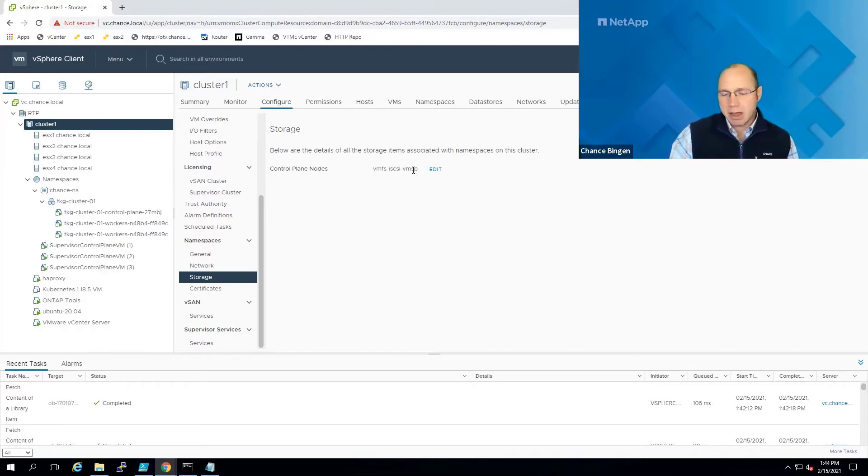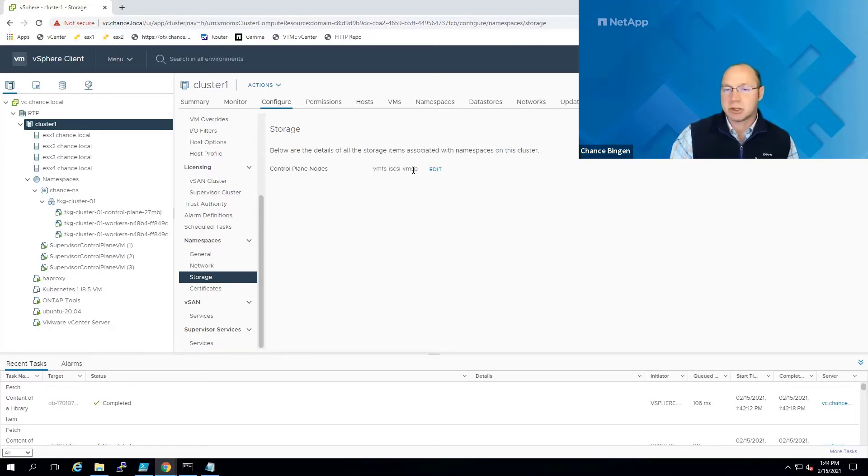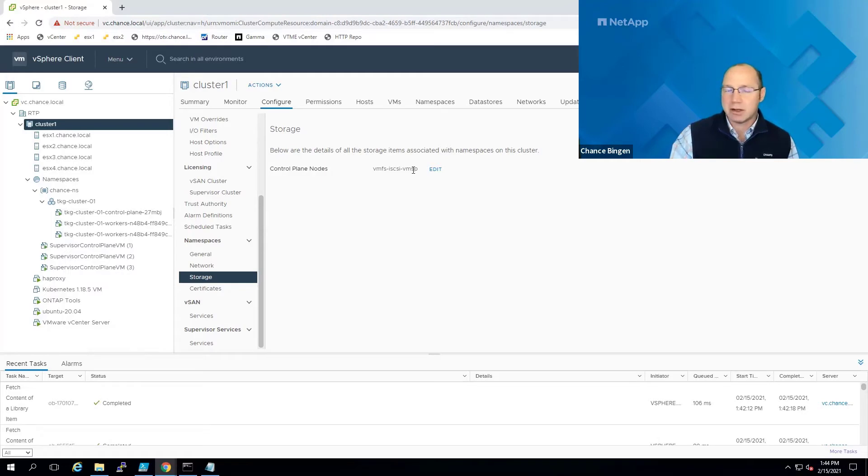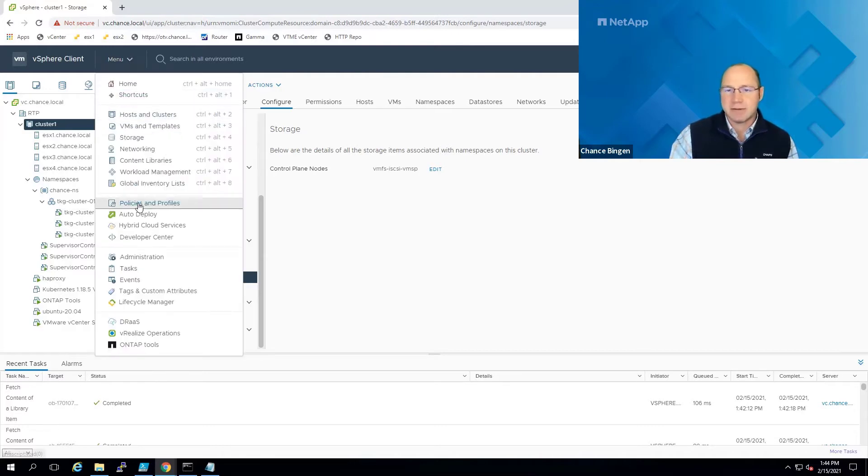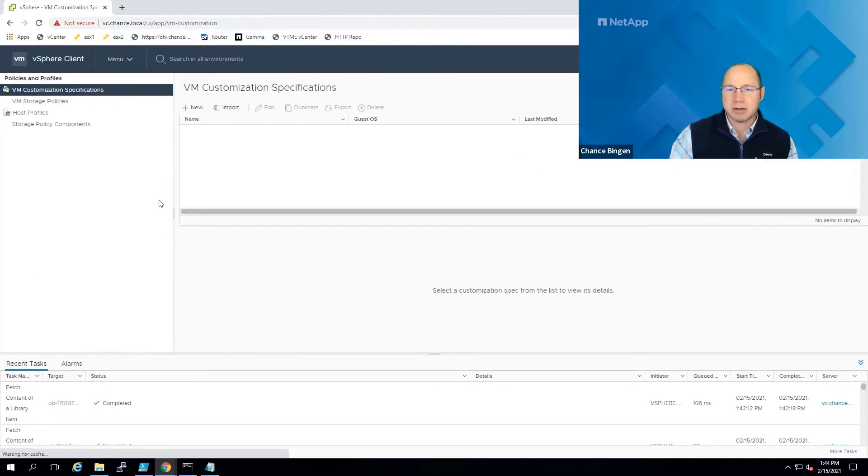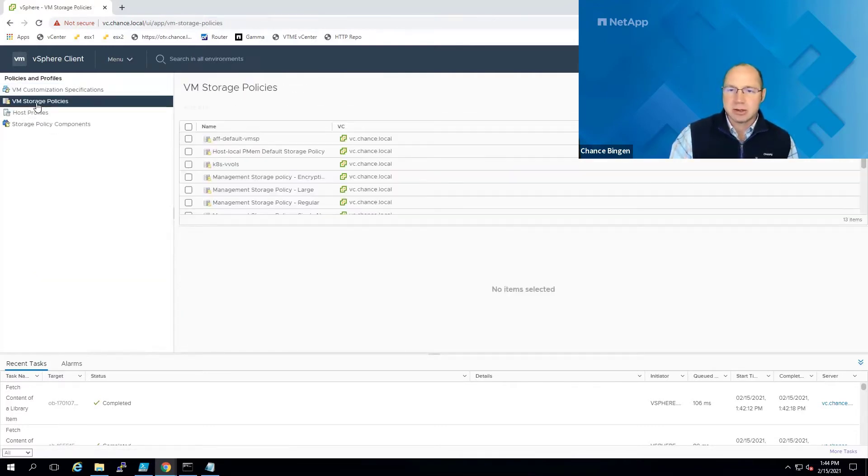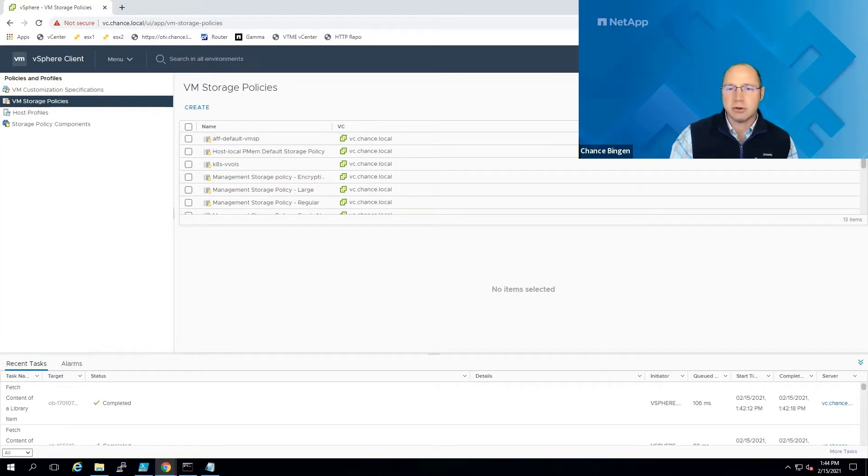Keep in mind, this issue is actually resolved with TKG in vSphere 6.7 patch 4 and later, and I expect it to be resolved very quickly in the 7.0 code line as well. Now, let's take a look at policies and profiles and select VM storage policies. Next, let's select the policy that we used for the supervisor control plane VMs.